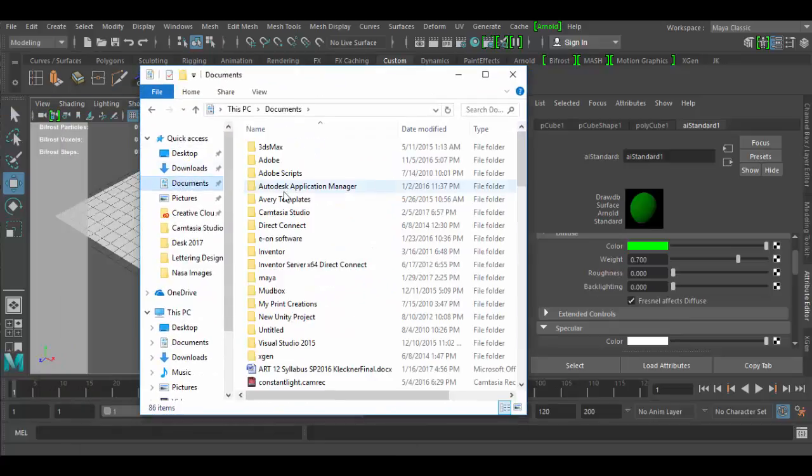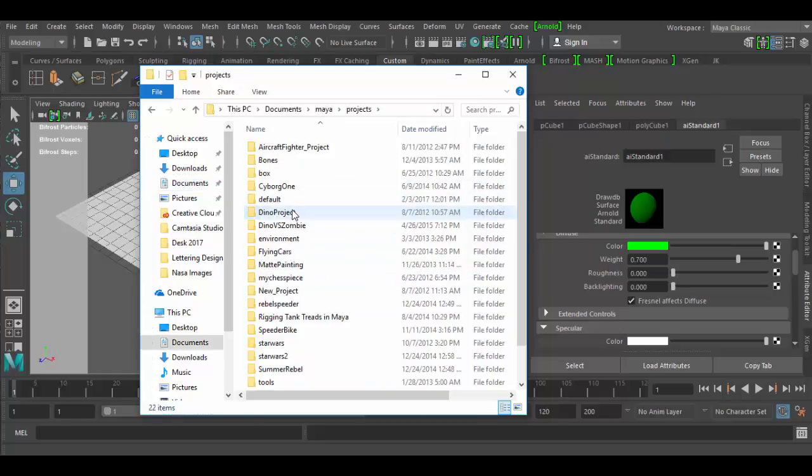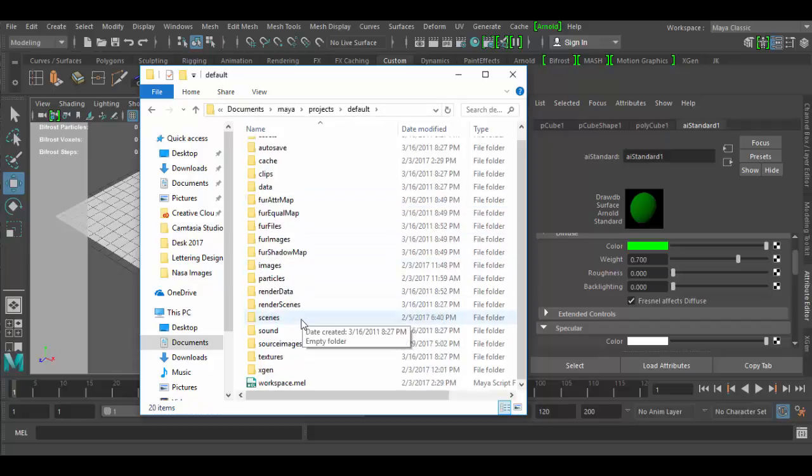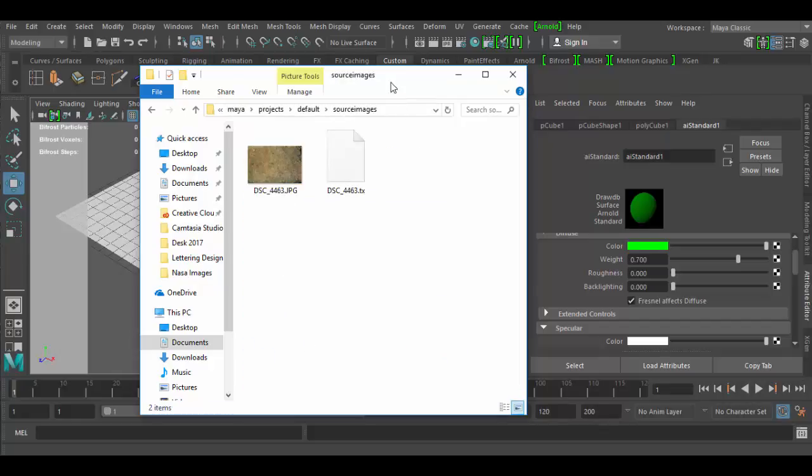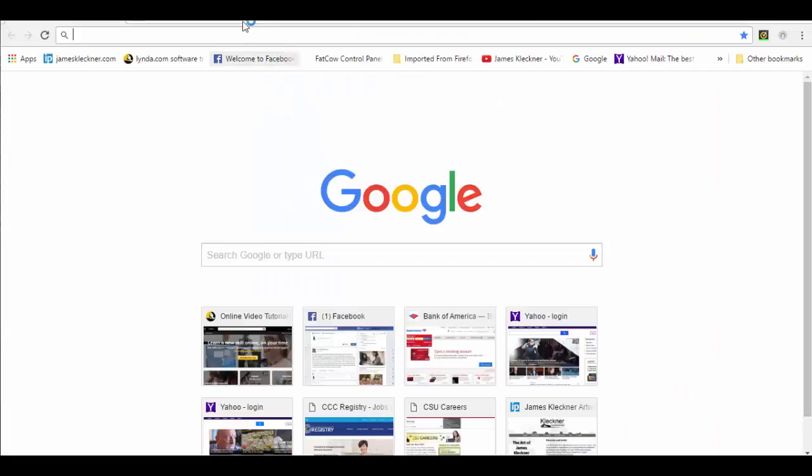Now this is a default document scene. I want to share with you how the file structure is, because this is really important. Click on your documents, double click on Maya, double click on projects. If you create a project you would go into that particular project. I have just a default project here that I'm working in.